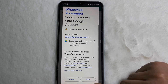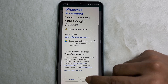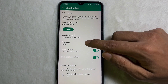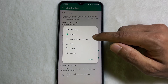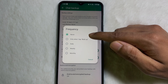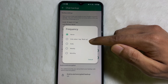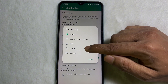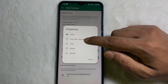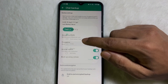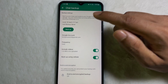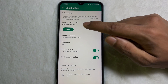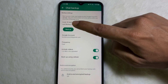Scroll down all the way to the bottom and here you'll get Allow, so tap on Allow. Now tap on Frequency and here you'll get a bunch of options — choose the option that you like. You'll get Daily, Weekly, and Monthly.